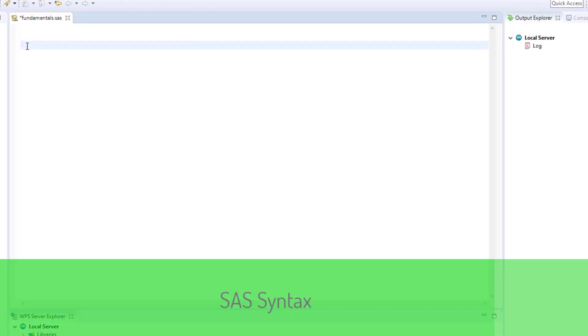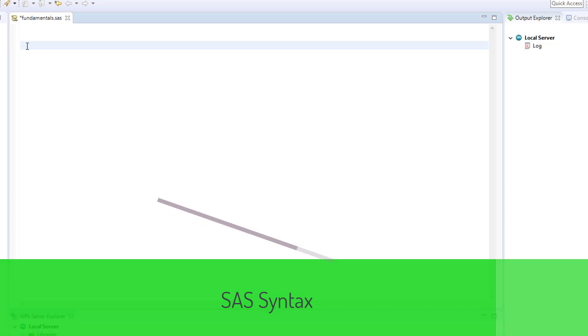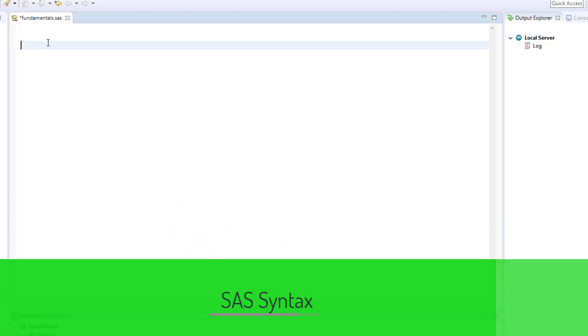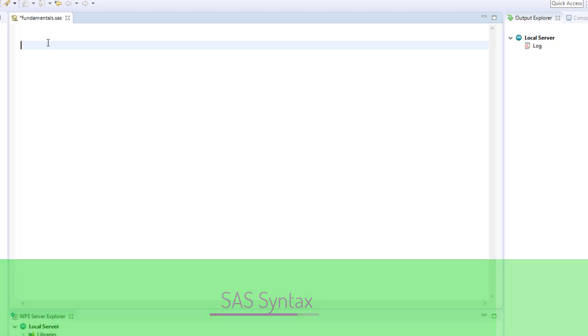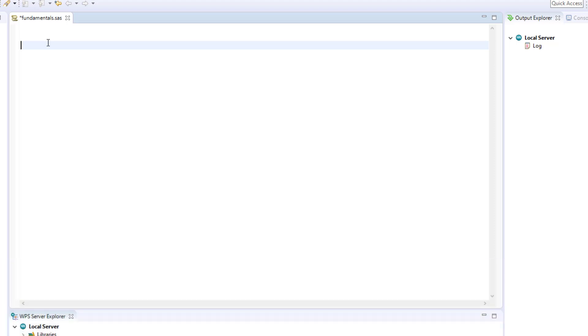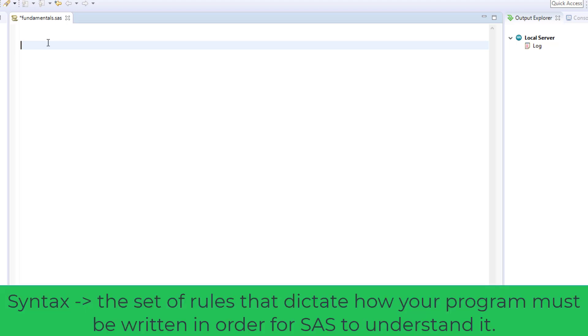I hope you had fun learning how to import different kinds of files using SAS programming. What I'm going to show you in this lecture is SAS syntax. Syntax is simply the set of rules that dictate how your program must be written in order for SAS to understand it.